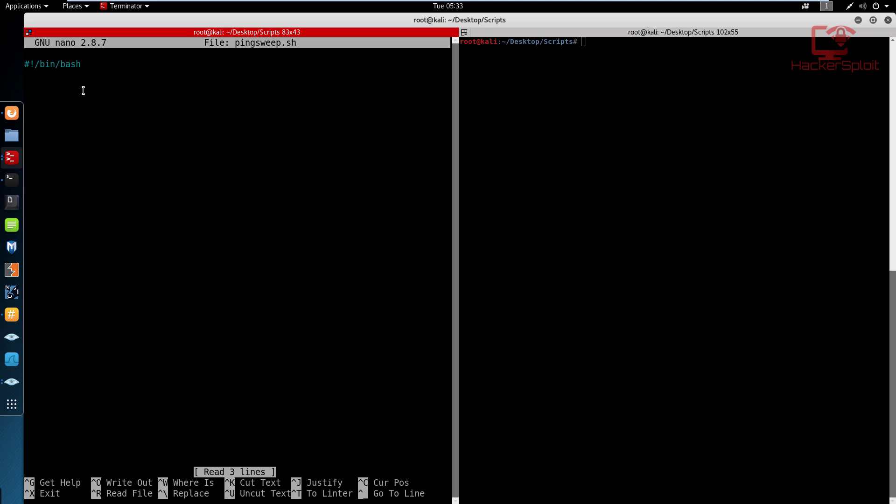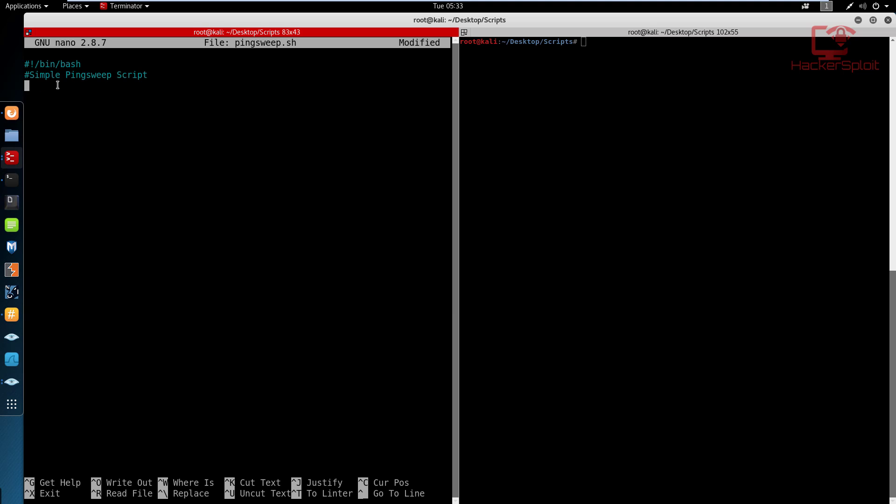Anyway, so I've created the script, it's called ping sweep dot shell, and I have already created my shebang here. And we are ready to go. So the first thing I'm going to do is let me add a comment here. So I can say, simple ping sweep script. Something just really simple so I can document these. And maybe if you want these scripts up on GitHub, I can do that as well.